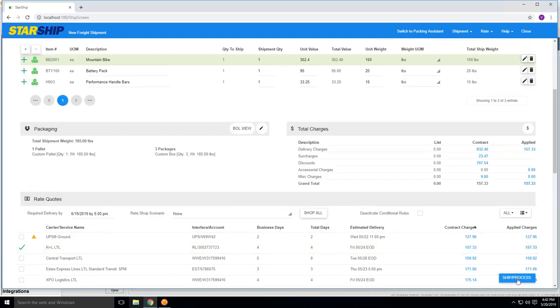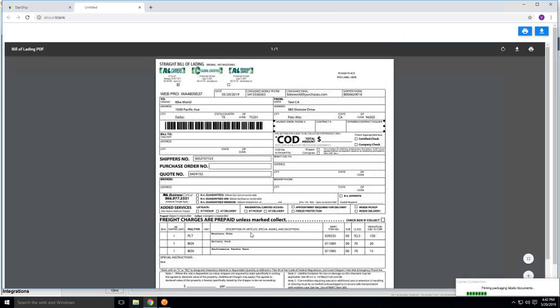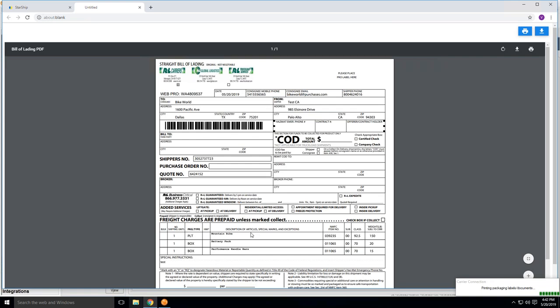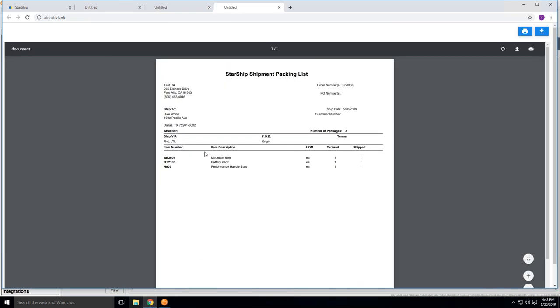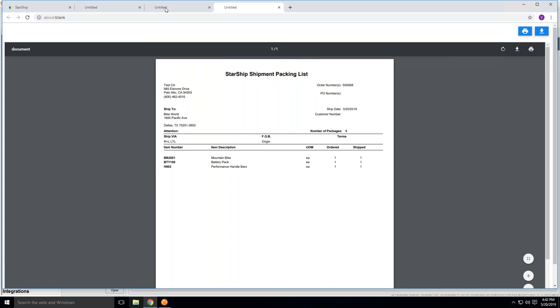So to get the bill of lading, all we can do is hit ship and process. F3 would also do the same function. And now basically what you'll do is now communicate off to R&L that there's a pallet of 185 pounds, and then you'll generate the bill of lading for R&L. So we also have a packing list that Starship does provide. This is basically out of the box. If you want this customized, we also gave that capability to do that as well with company logos and any information that you might feel your customer may need to see. But this is just a generic-looking packing list that would accompany the pallet.